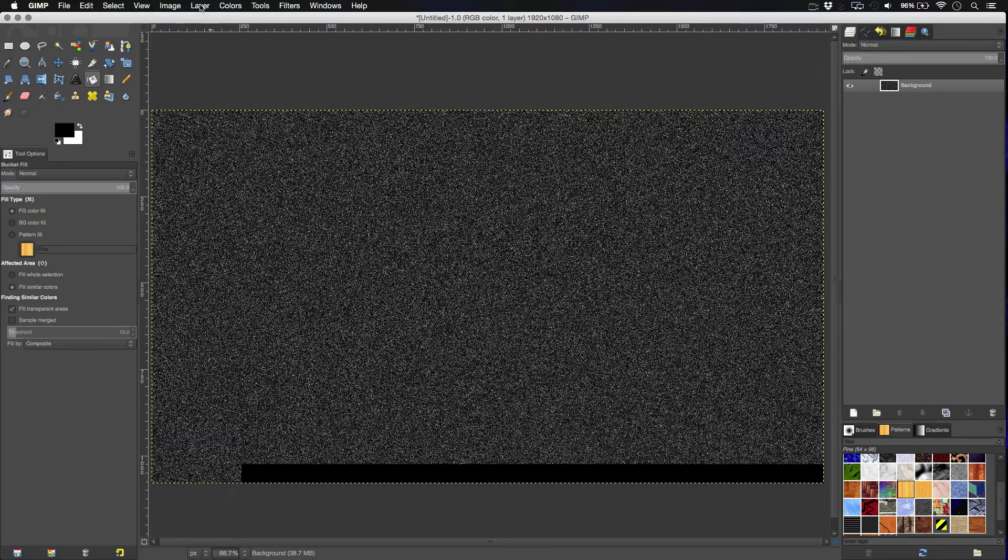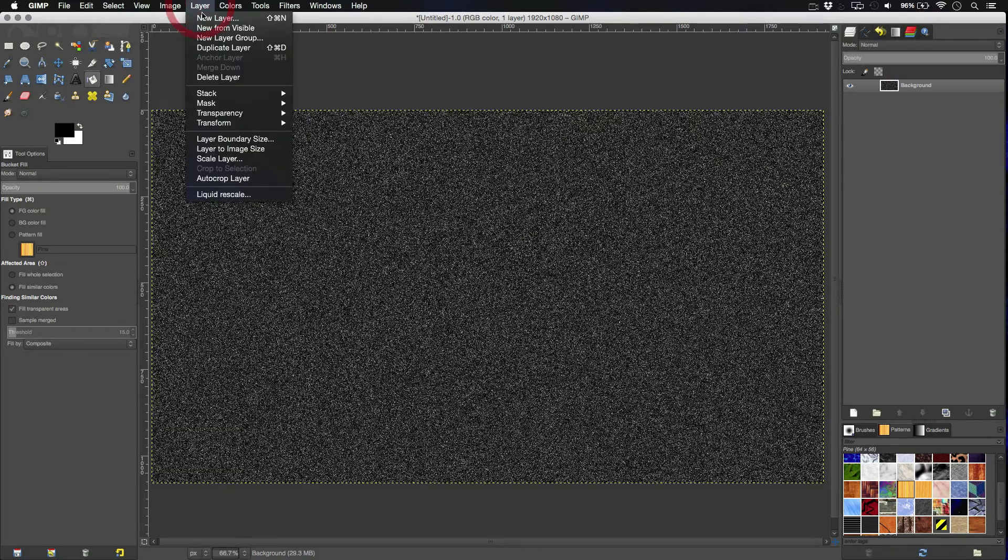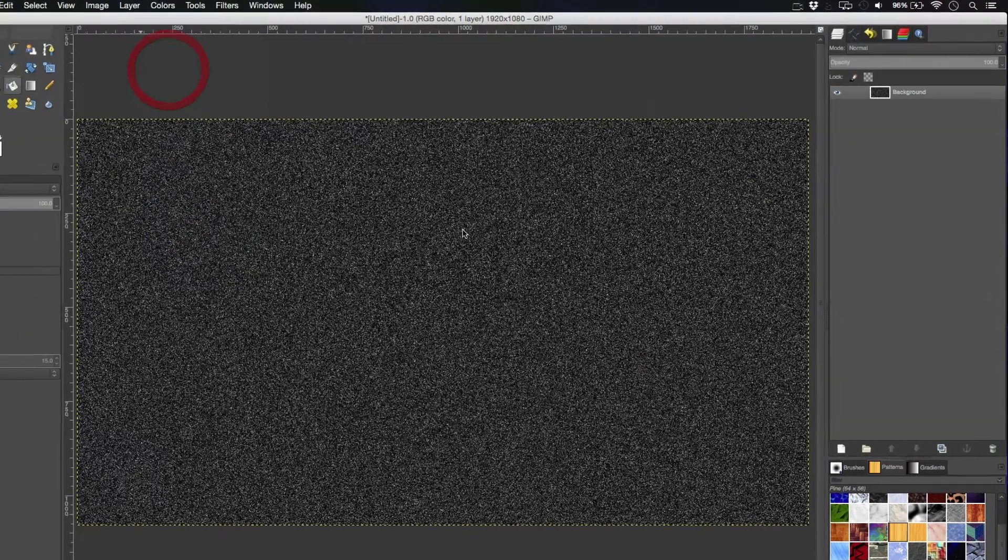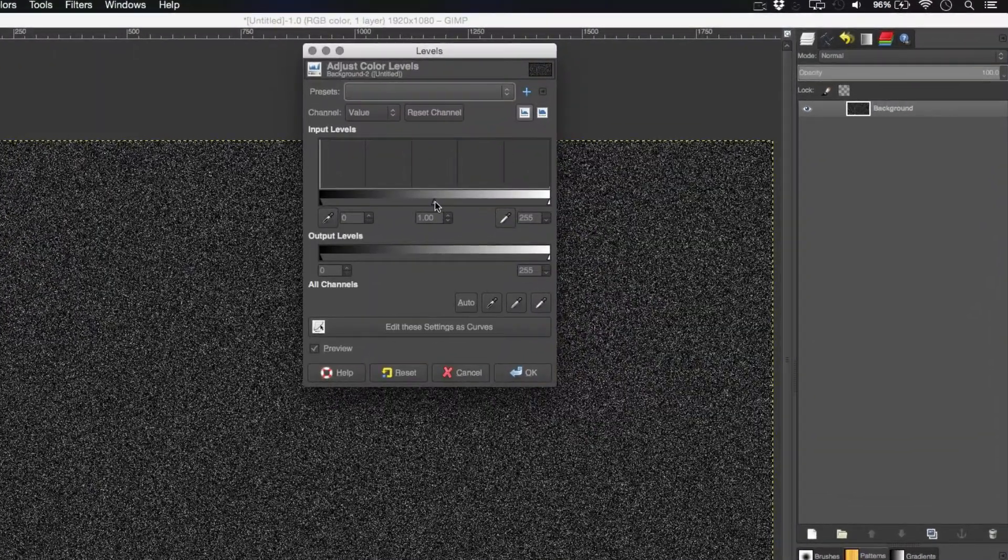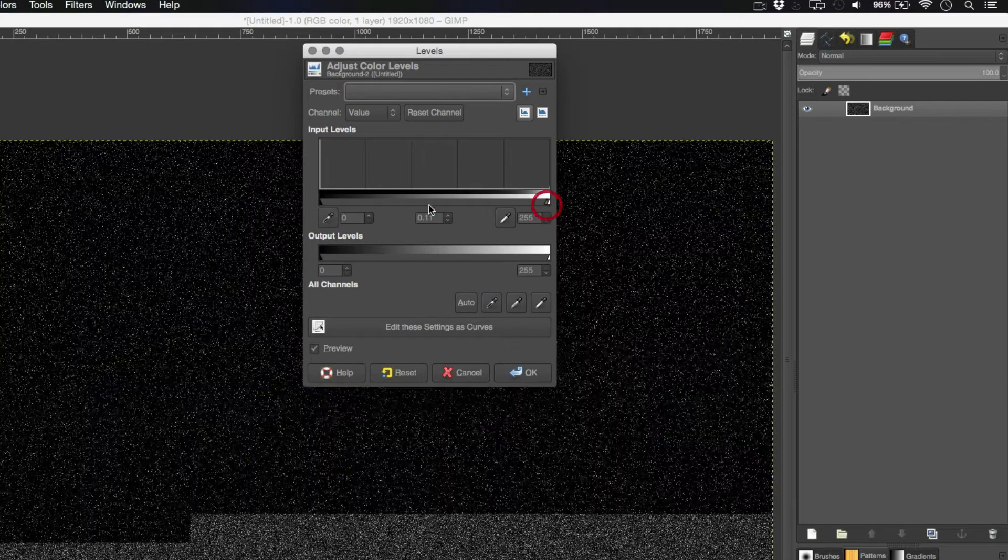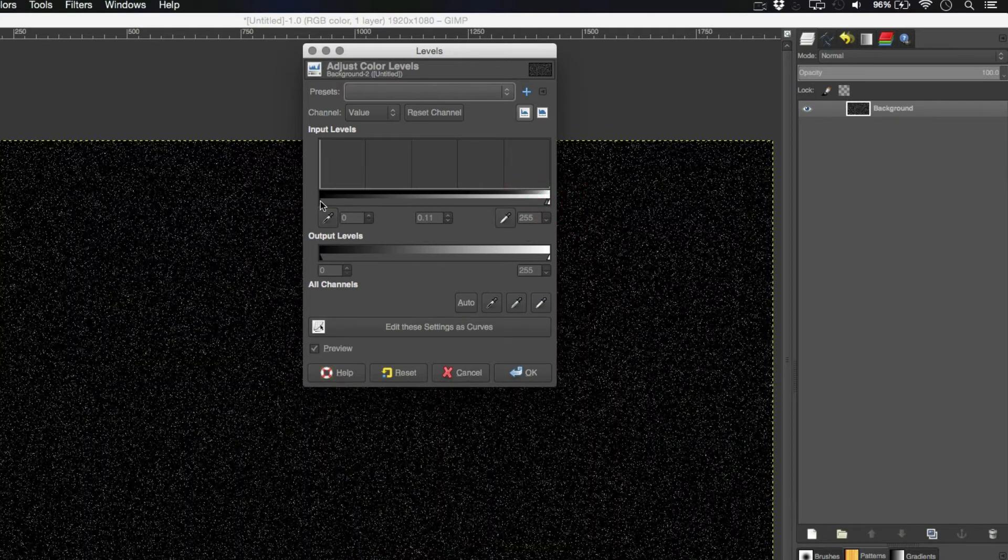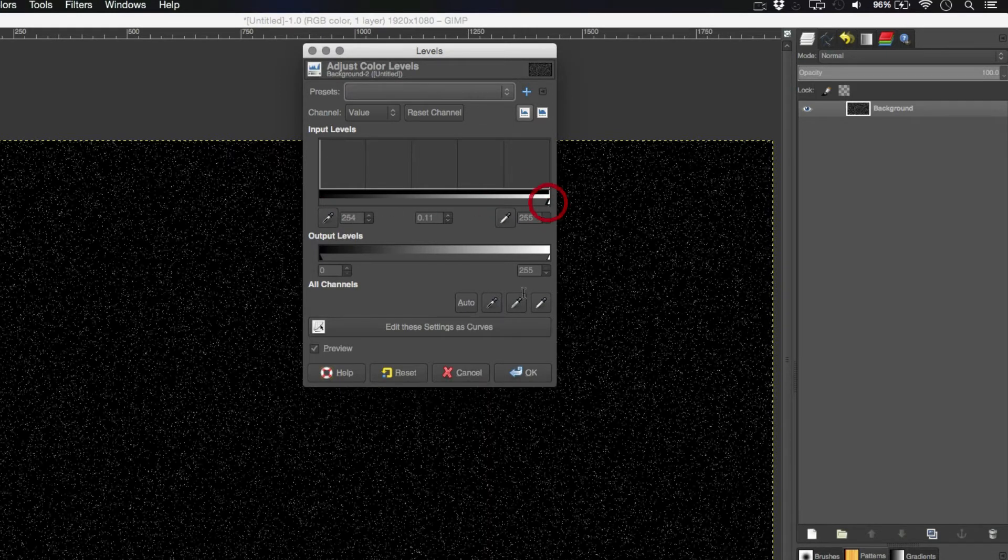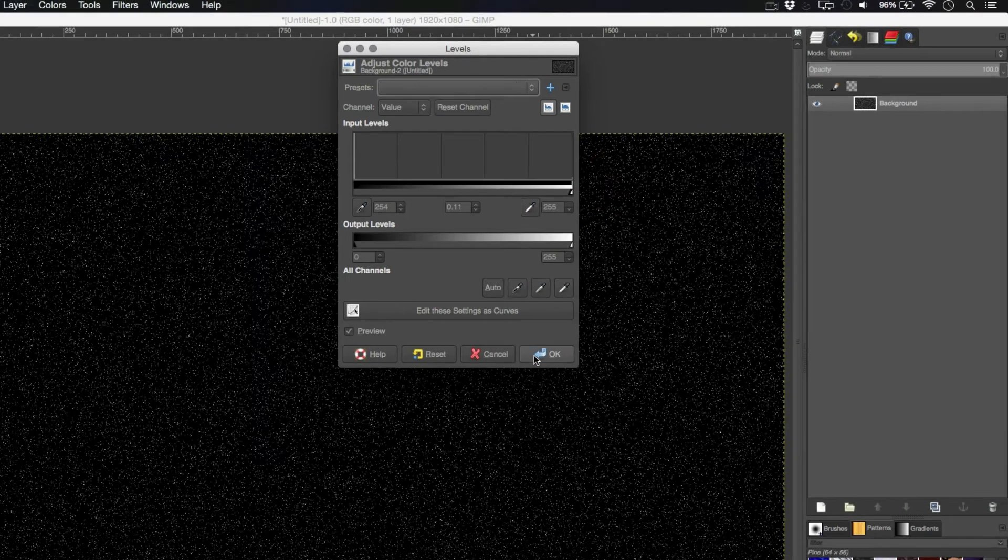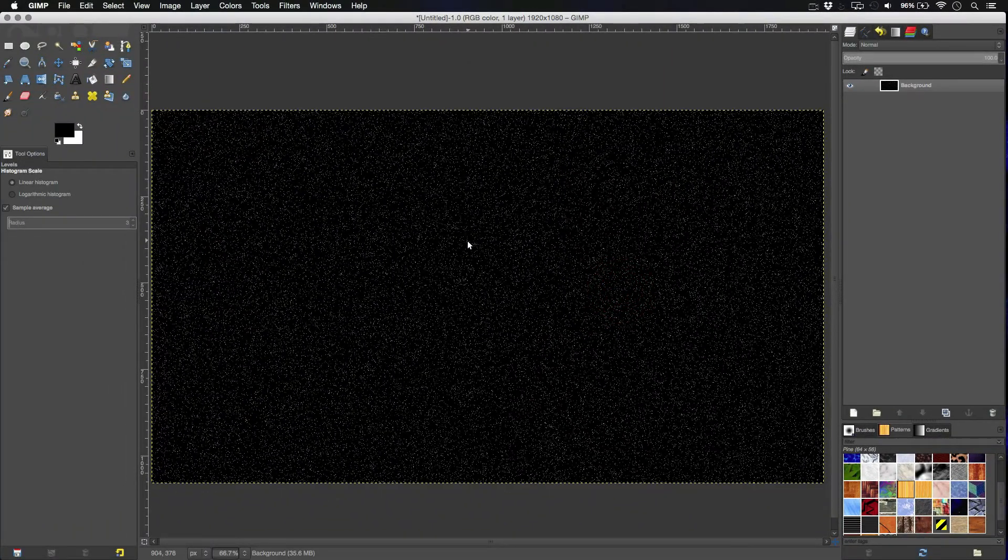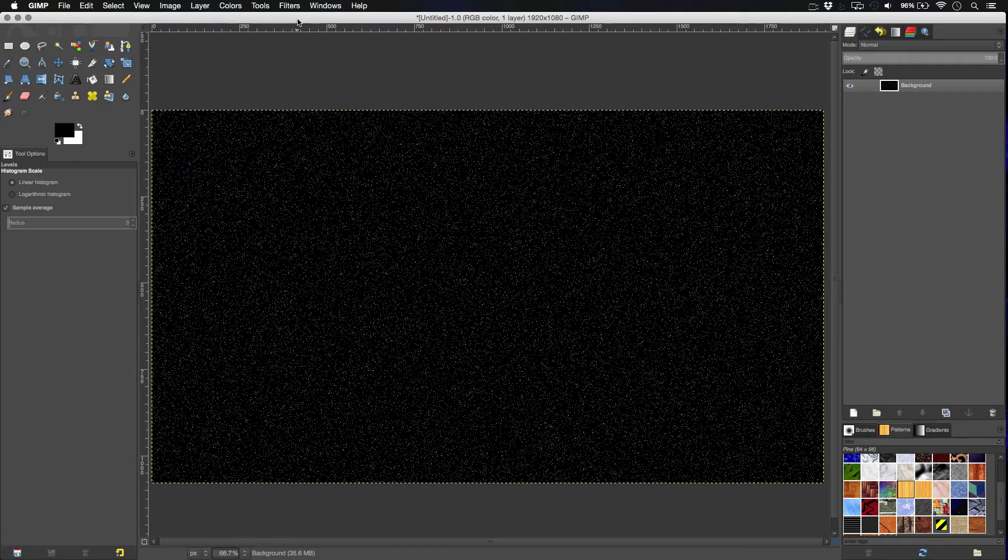Next thing we're going to do is go to colors, levels. Bring the levels all the way down as far as you can put them. Don't go all the way, otherwise it will go pitch black, but as far as you can without turning it entirely black. And we have our tiny specks, tiny stars if you will.